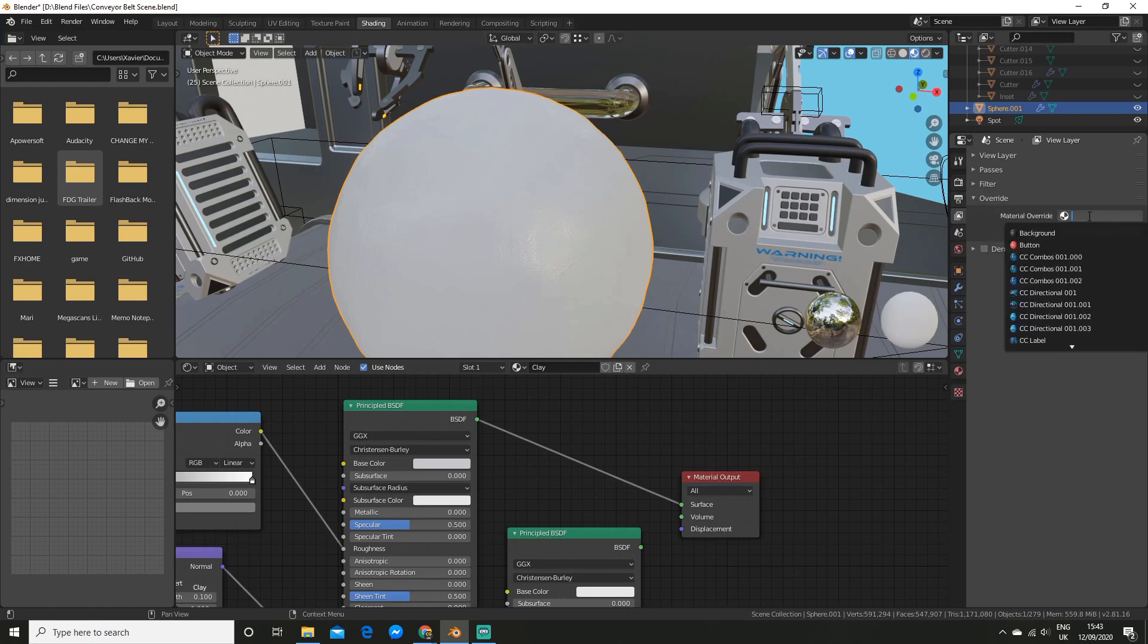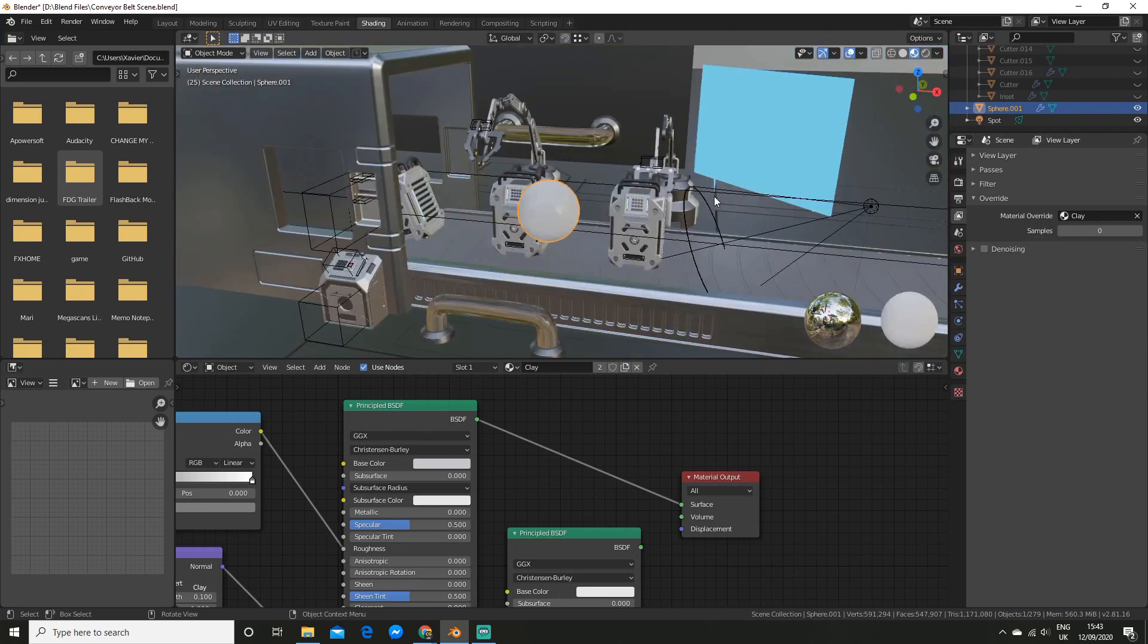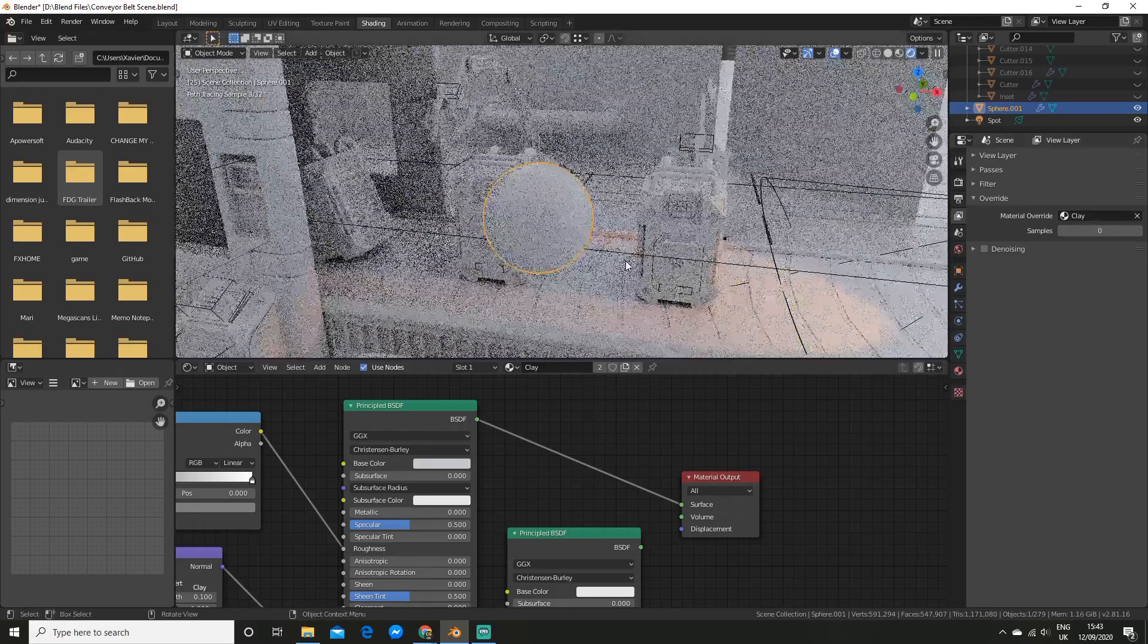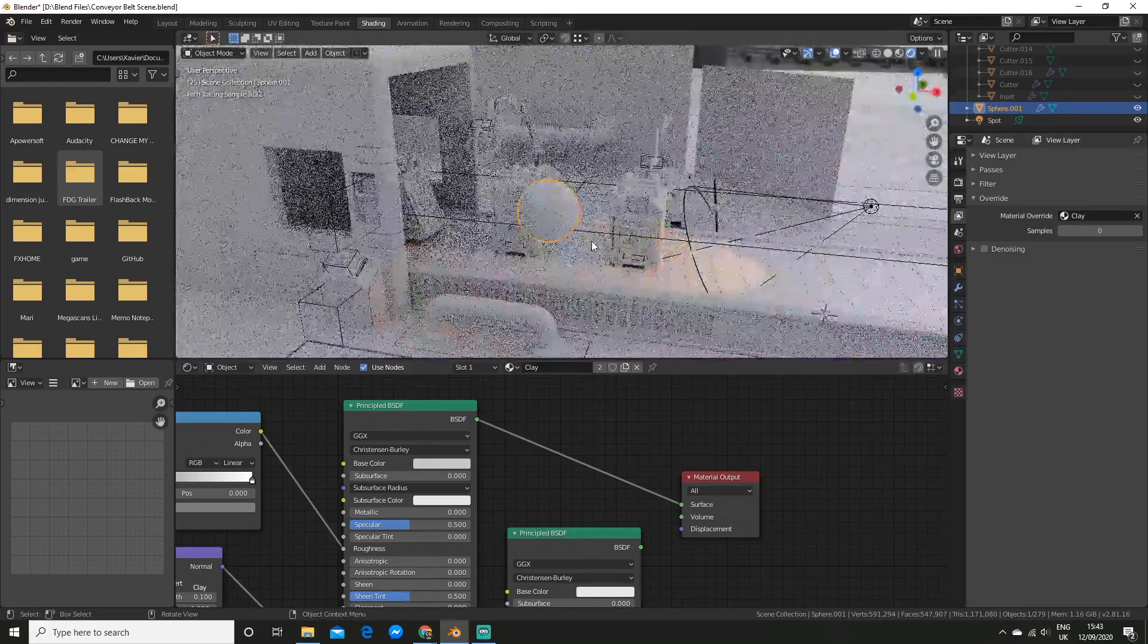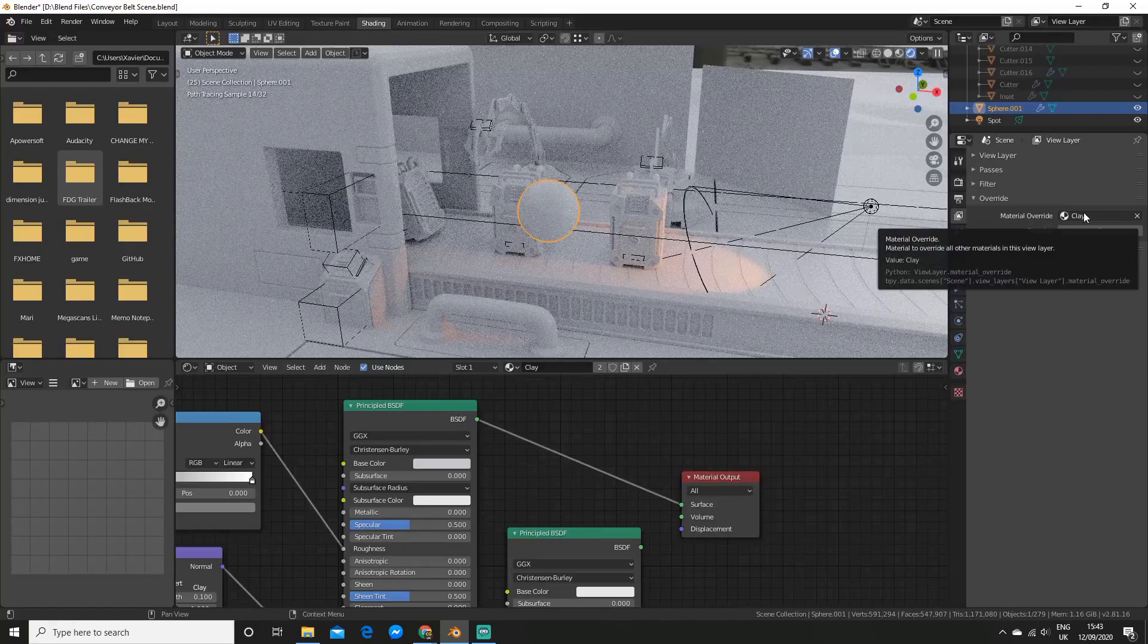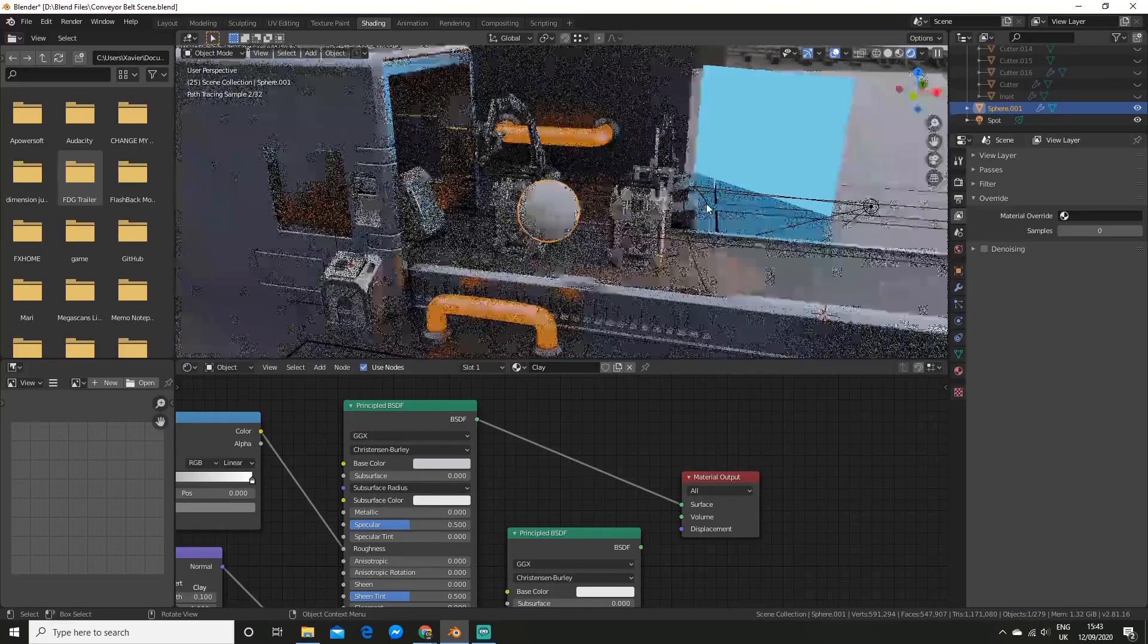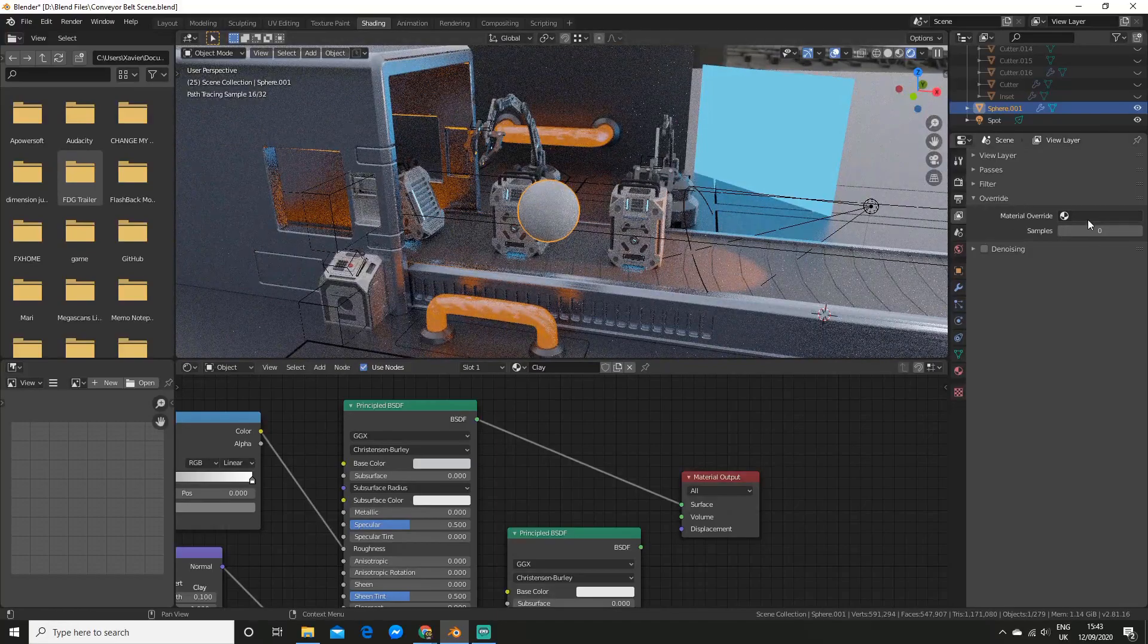So I'm going to go and select it there. And now you see if I was to render it out. Everything will be the material you chose. And the great thing about this is. At any time you can change this material. Or you can delete it. And it will go back to normal. This setting is not present in Eevee however.